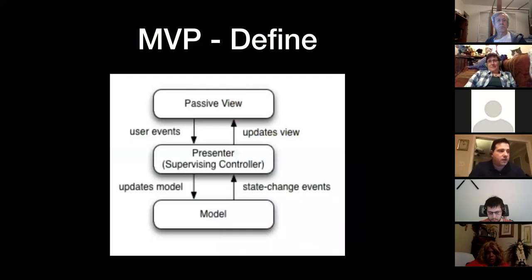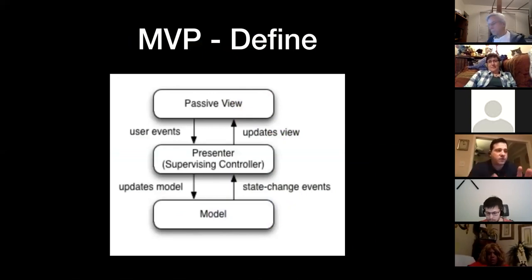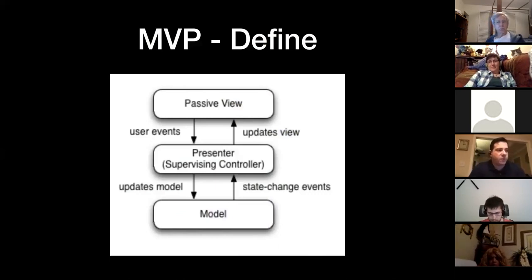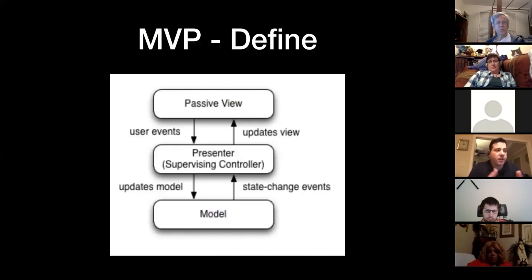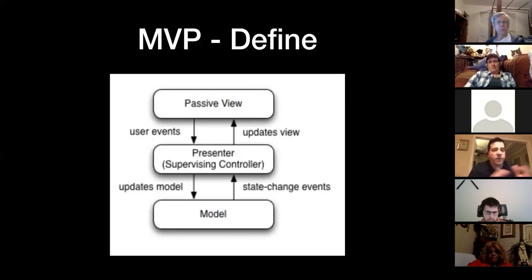Now let's talk about MVP. Android applications that want to be built upon the strengths of MVC but limit their weaknesses would use this architecture. MVP is a derivative of the model view controller pattern where the focus is to improve the separation of concerns in the presentation logic, as well as support more automated testing. MVP separates the presentation layer from the logic, so everything about how the interface works is separated from how it's represented on the screen.